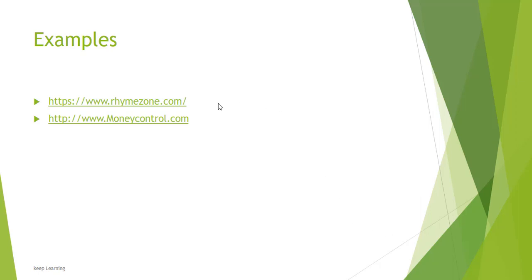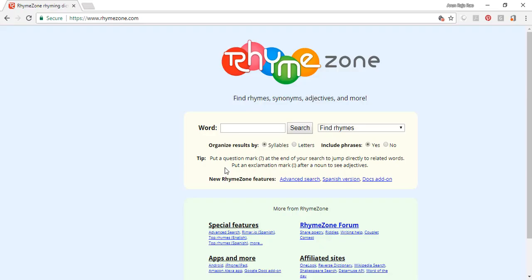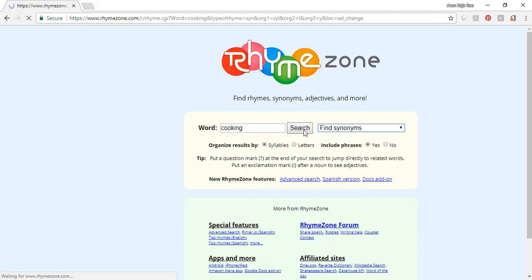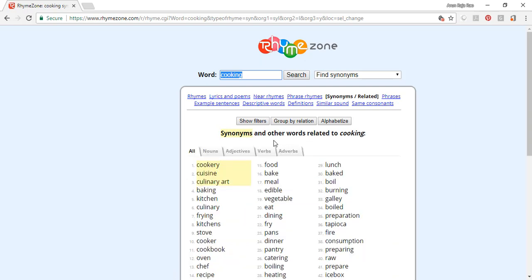Hi friends, welcome back. In this session we are going to parse the rhymezone.com website and scrape the data in it. First we will go to the website rhymezone.com and search for a word, let's say 'cooking'. We want to find synonyms, so we'll go and find synonyms and search. When you search you see there's a URL and you get the output which is synonyms and other words related to cooking.